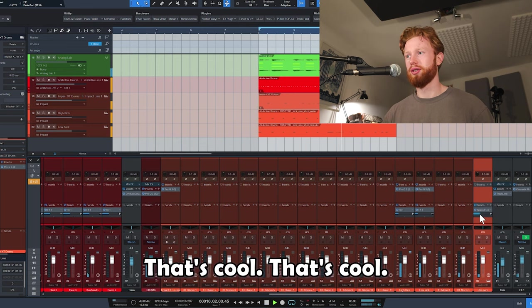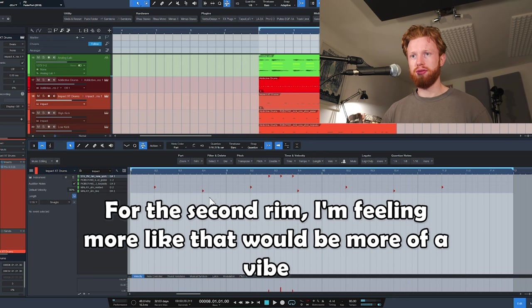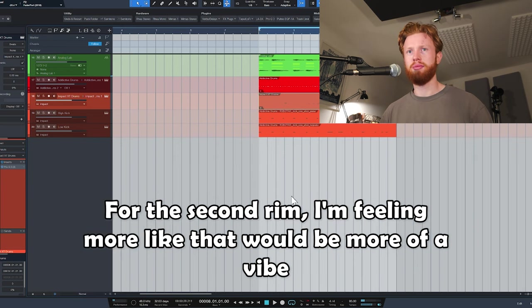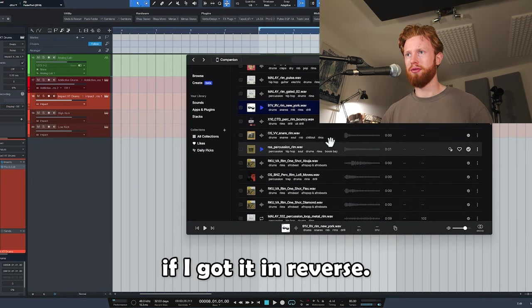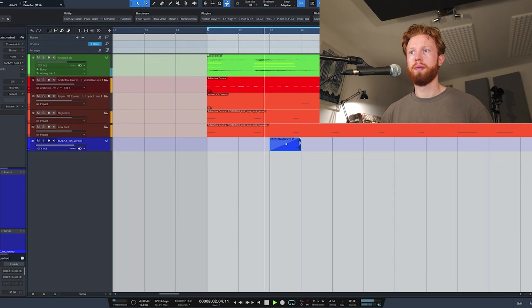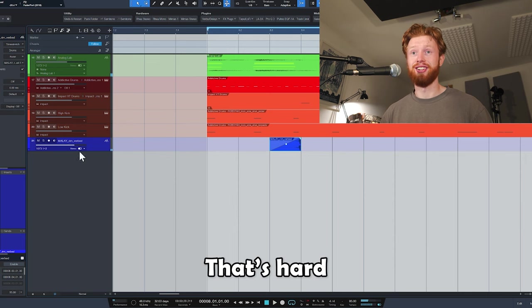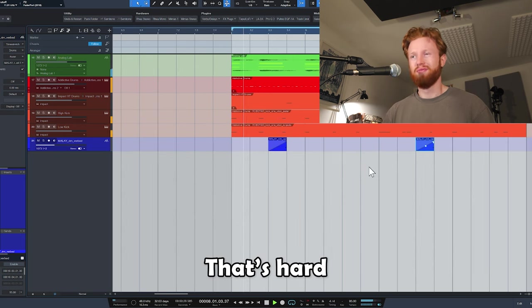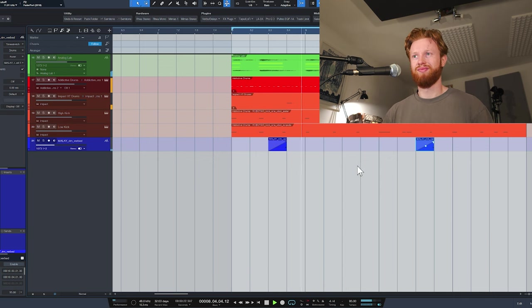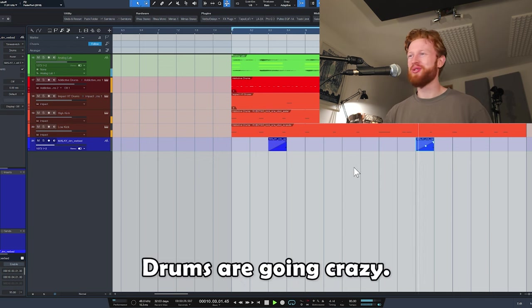That's cool, I like that. For the second rim I'm feeling more like that would be more of a vibe if I got it and reversed it. That's hard.